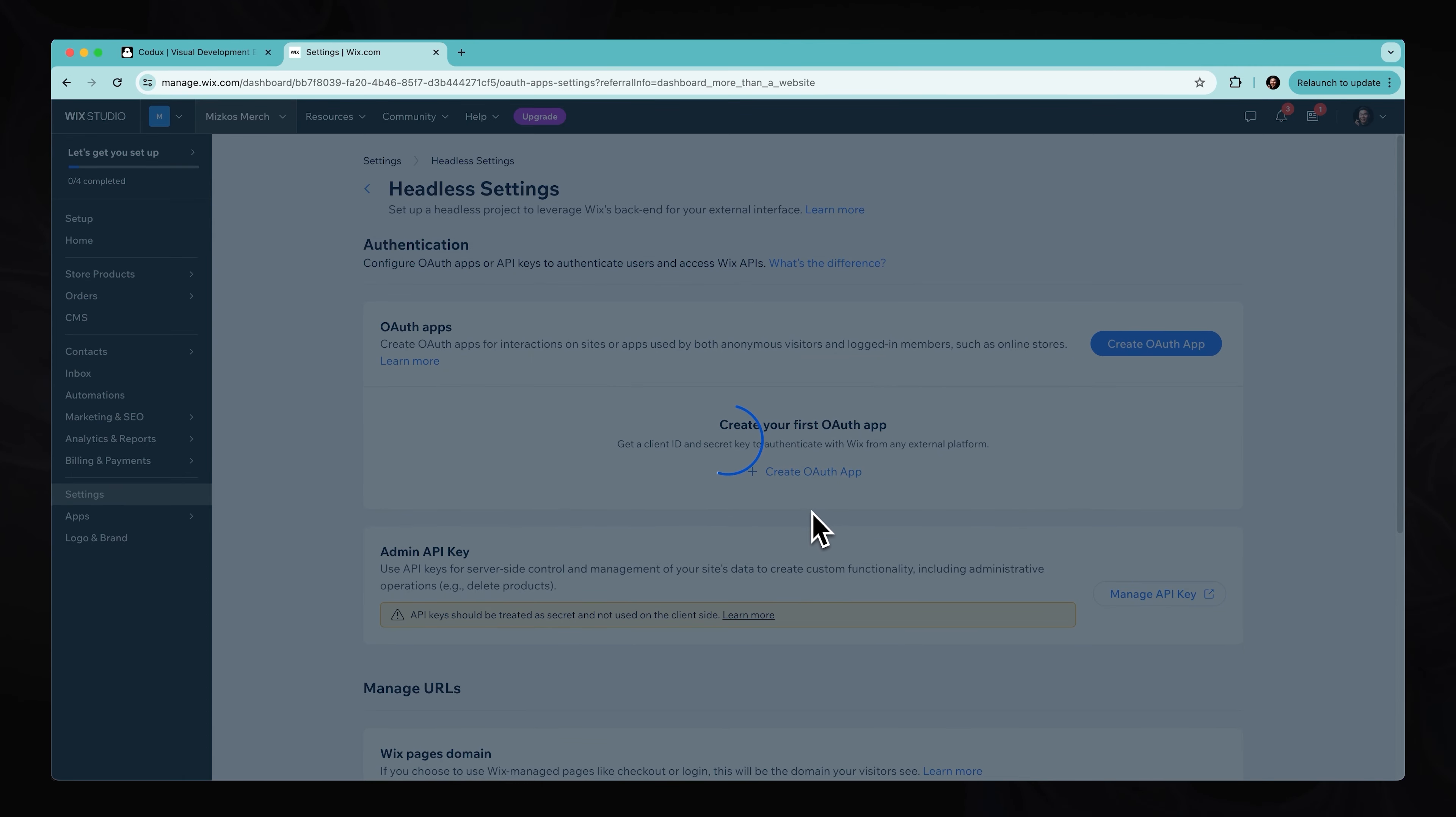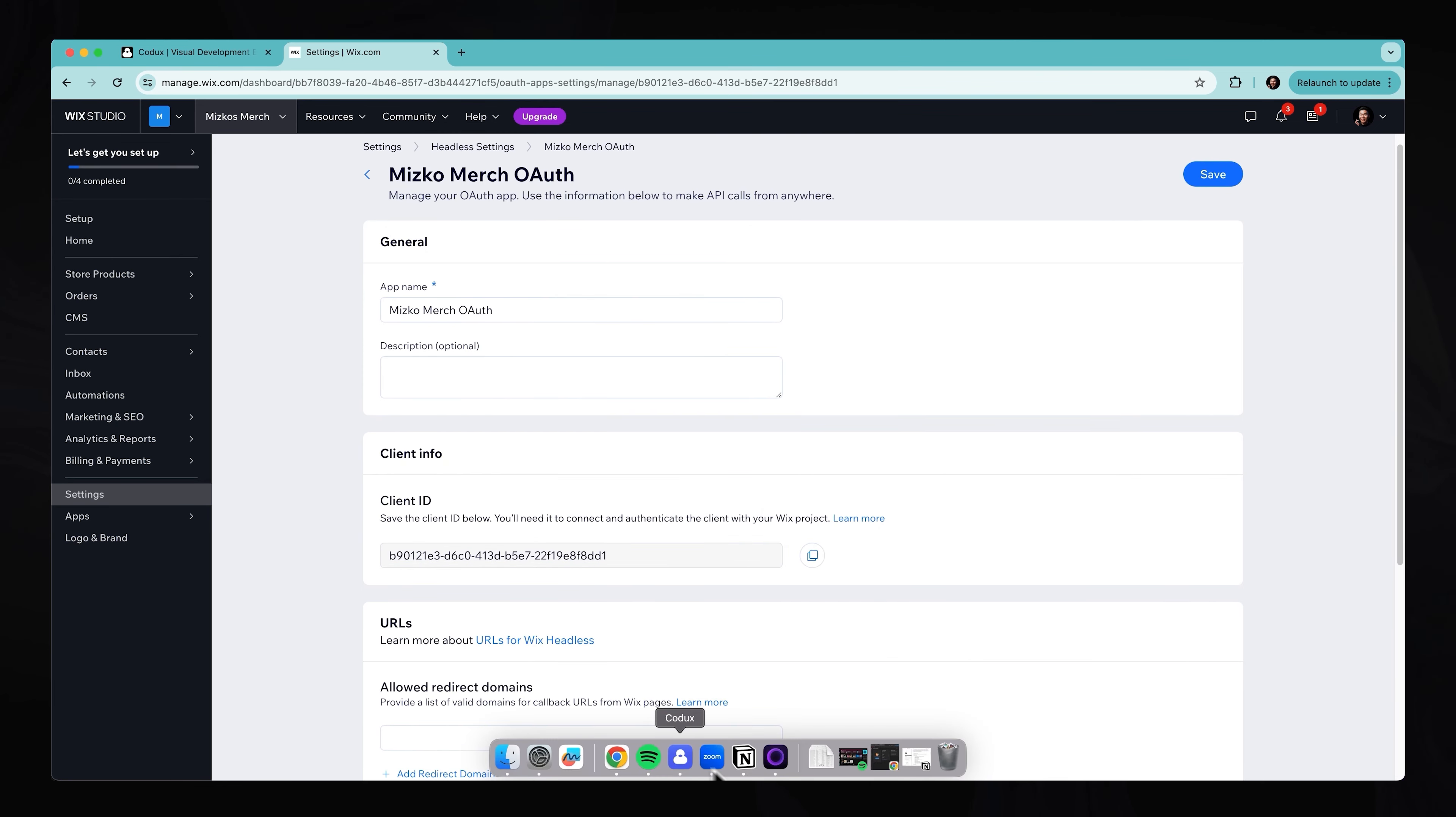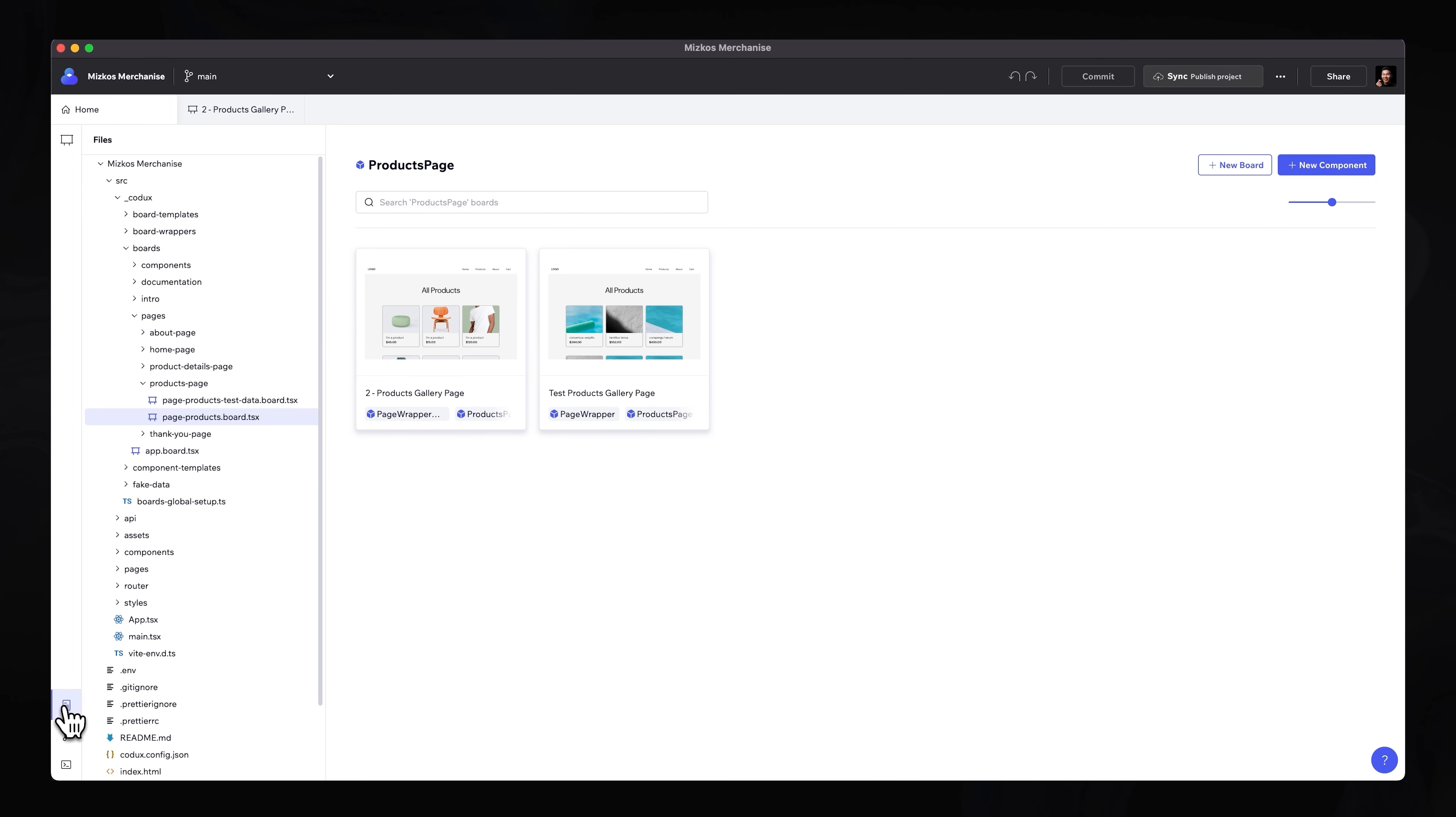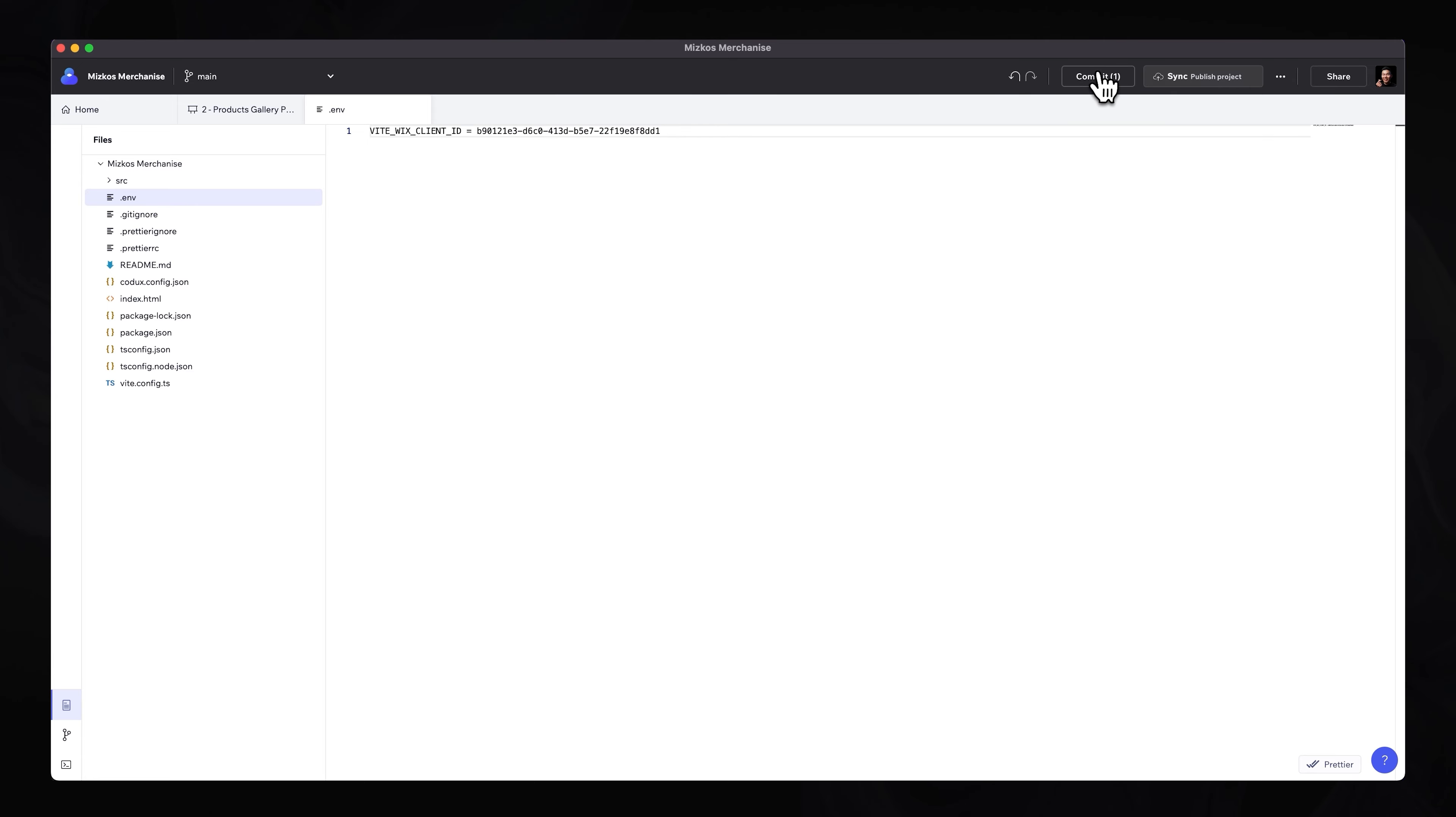And this will give us an actual key to use. We can then copy this ID, so the client ID, head over to our project, so in Codux. We can then, in the bottom left corner, go to our files. We can minimize all the folders, open up the .env.environment, replace this client ID, paste that new ID down, and we can also commit this change. So updated client ID, commit.